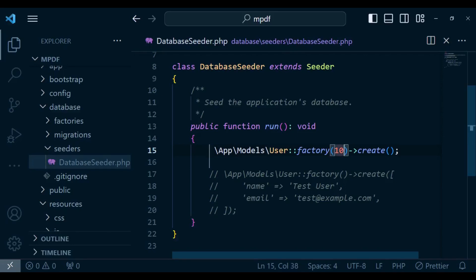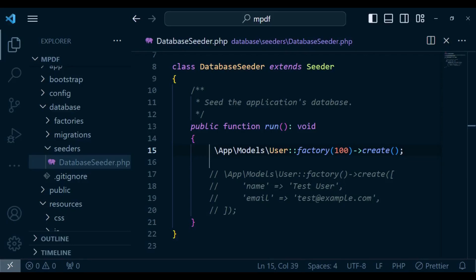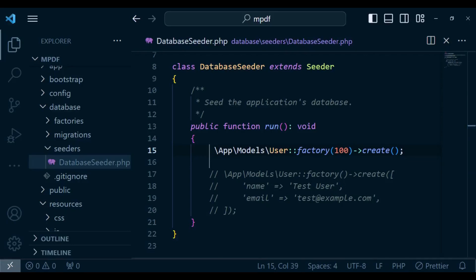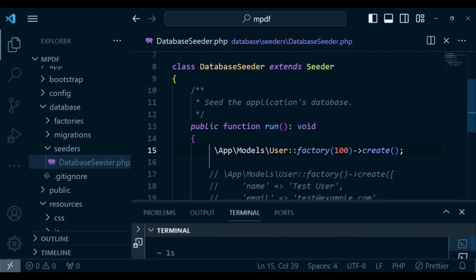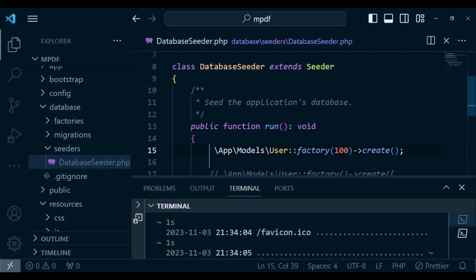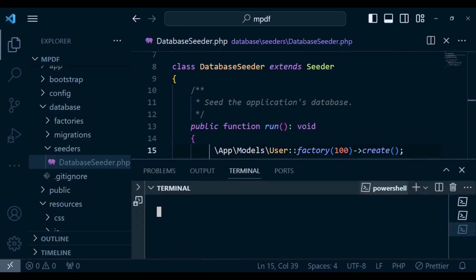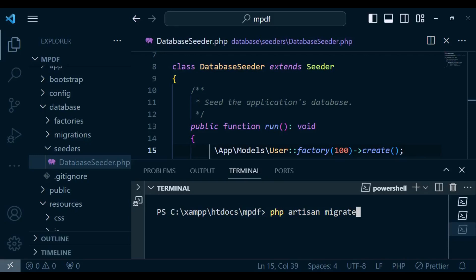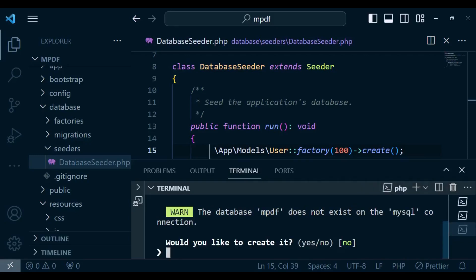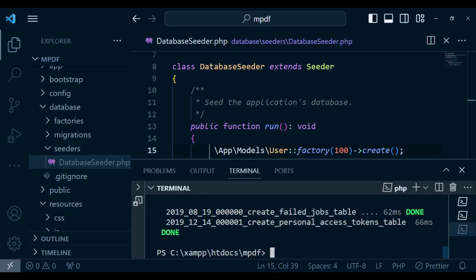Let me do that and then after that I need to do migrations. Once I have set that up I need to do migration such that we migrate our tables. So I'm going to in terminal run the command php artisan migrate. It's asking us if we would like to create our database called mpdf because it does not exist. I'm going to type in yes and our migrations have successfully been done.